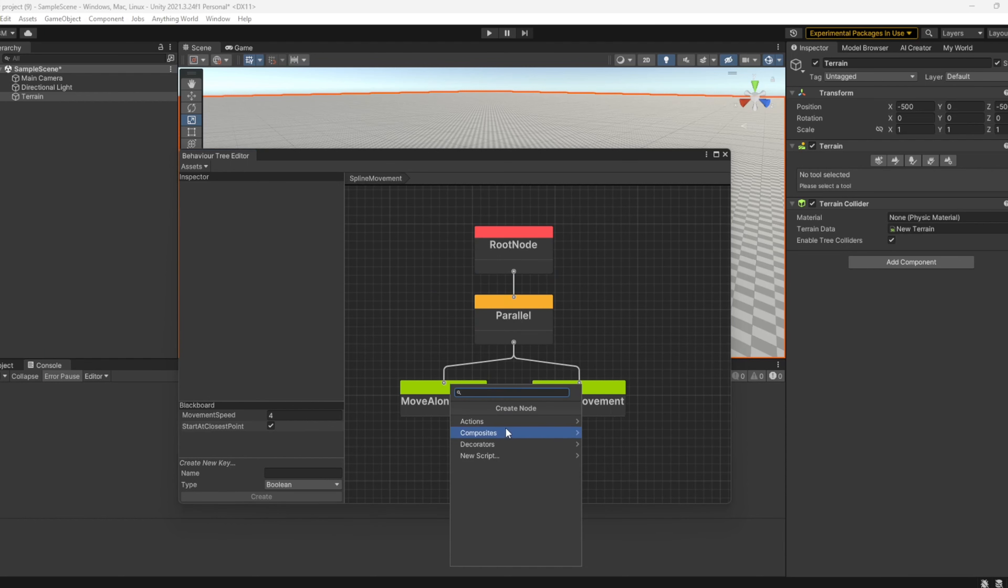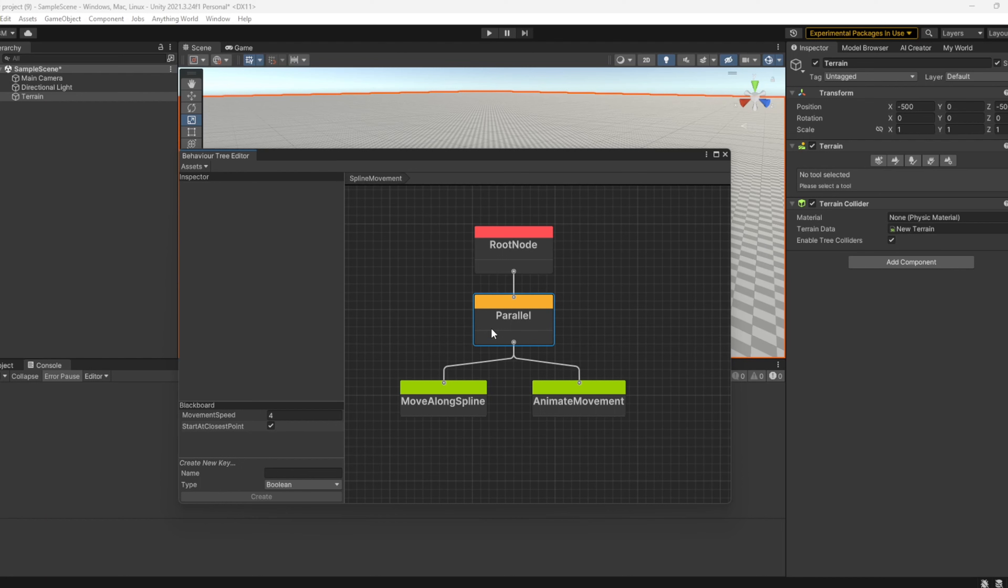We have a parallel action. What you see here is a parallel composite node, which allows us to run two things simultaneously—parallel meaning two things running in tandem, and two scripts.